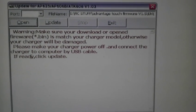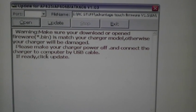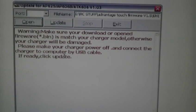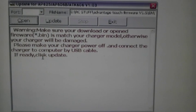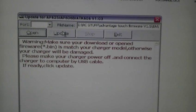Then it'll tell you to make sure your charger is powered off and connect the charger to the computer by USB cable. If ready click update, you click the update button.